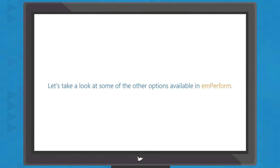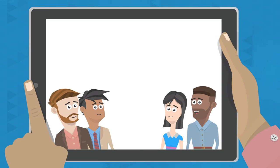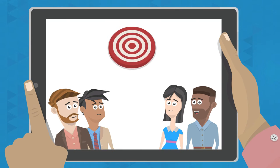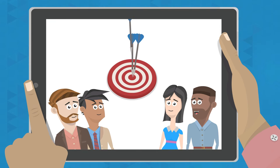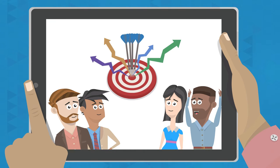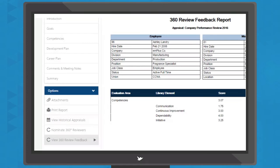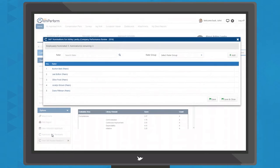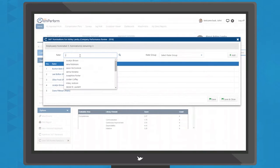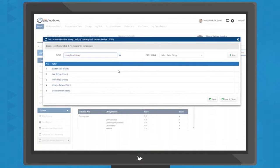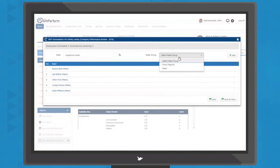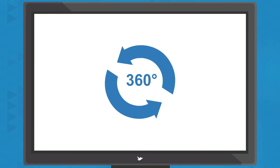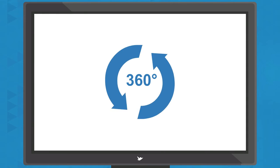Let's take a look at some of the other options available in mPerform. Sometimes getting more perspectives can increase the accuracy of ratings and reveal behavioral trends that might otherwise be lost. With mPerform's integrated 360-degree reviews, managers and employees can nominate peers to provide feedback on all or part of an employee's appraisal, providing a true 360-degree view of performance.